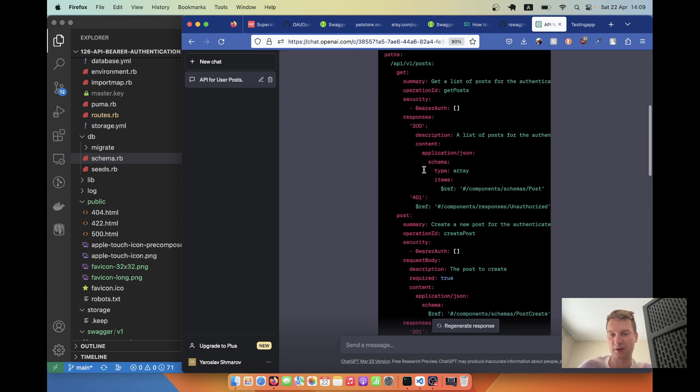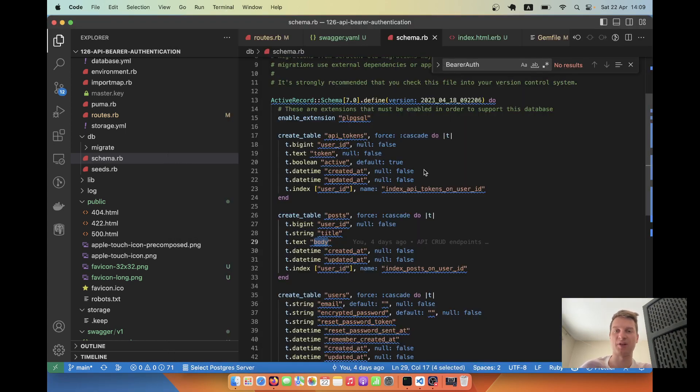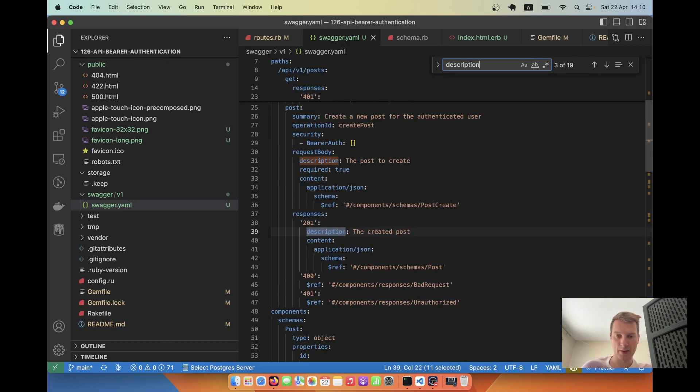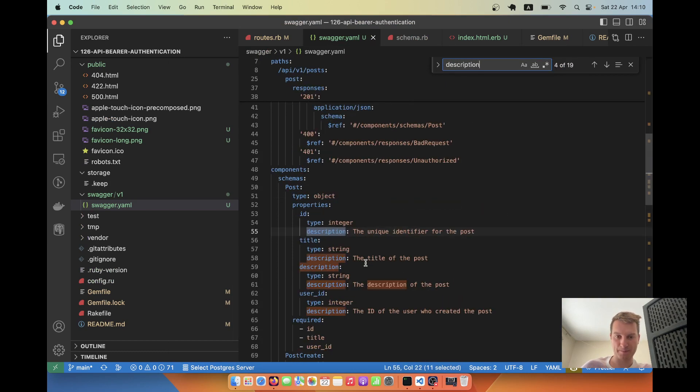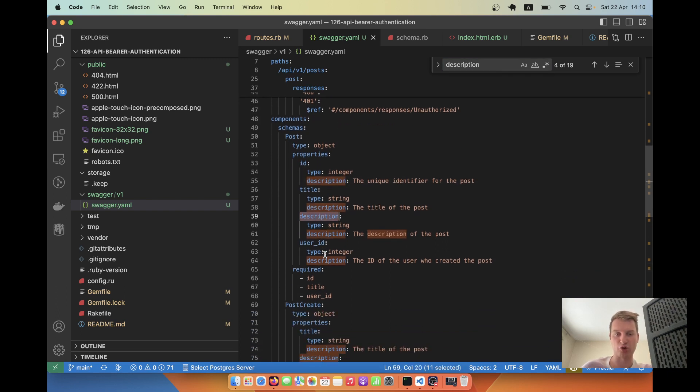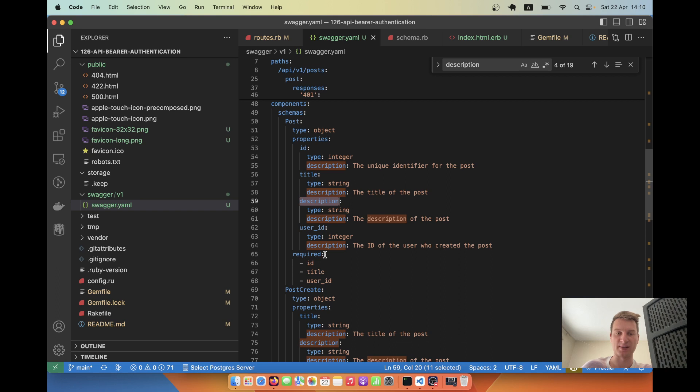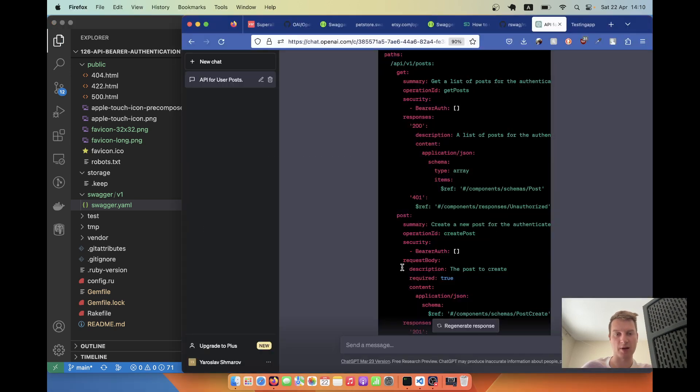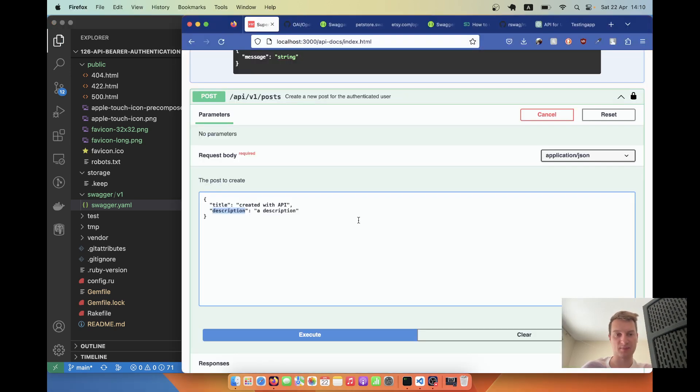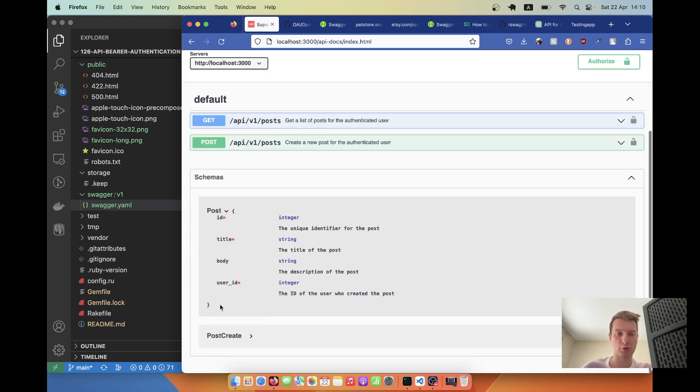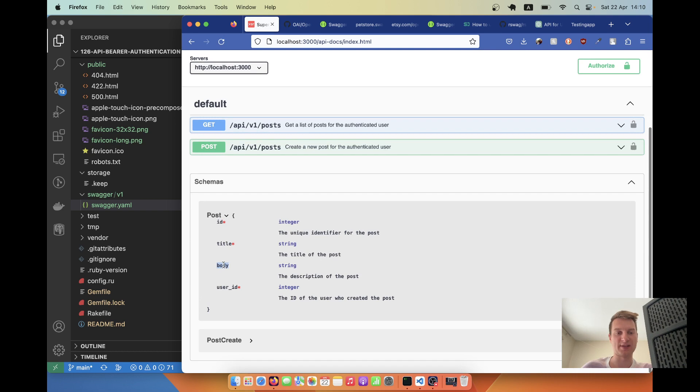Let's try getting all posts once again to see if it was successful. I'll execute and we have a post with title created via API. Body is null for some reason. Let's see why. Because what do we have in our schema? We have a body. But here we pass the description parameter because maybe I told OpenAPI that the post has description. It says the post has a description, but realistically a post has body. So I'll just change it to body here and here.